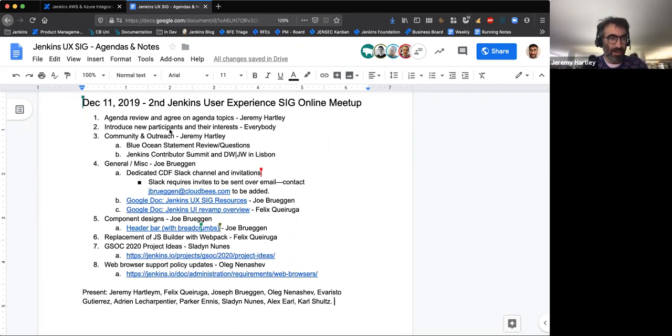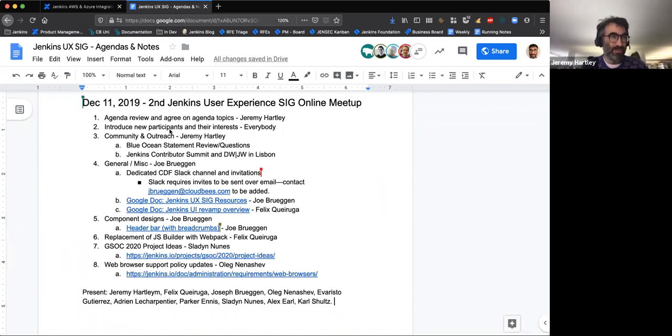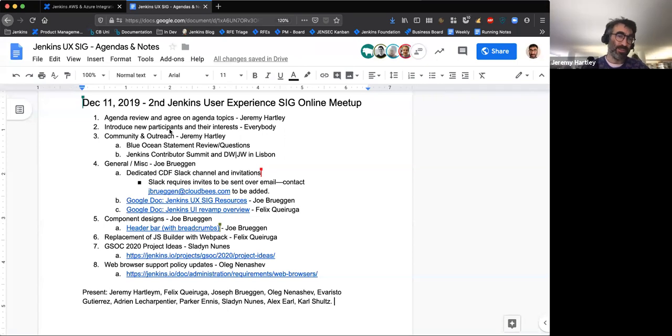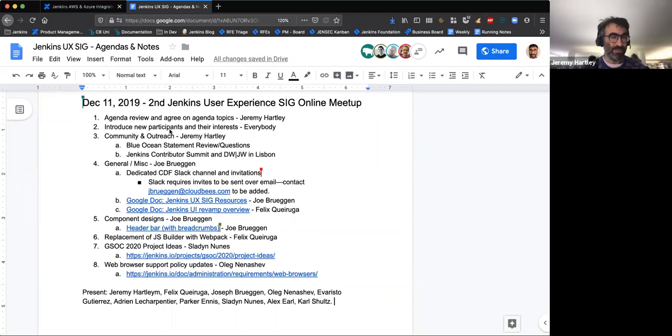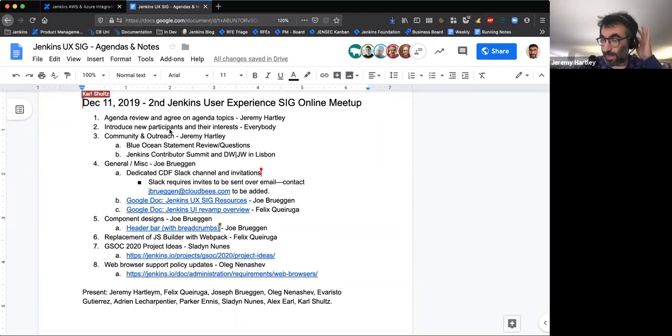So the current status of Blue Ocean is that, at least as far as CloudBees is concerned, we're not developing this further. We are maintaining it in the sense that we'll obviously do security fixes, we'll do bug fixes that are high priority. Community PRs that make sense will get merged. We're planning to do a release of it, hopefully once every month or so with fixes, but no major features will get added.